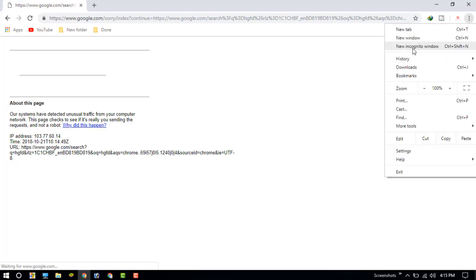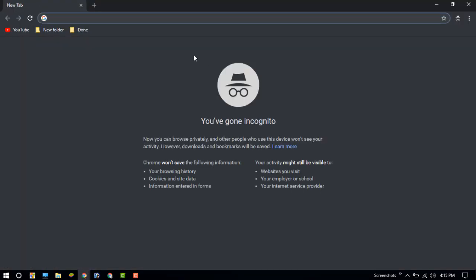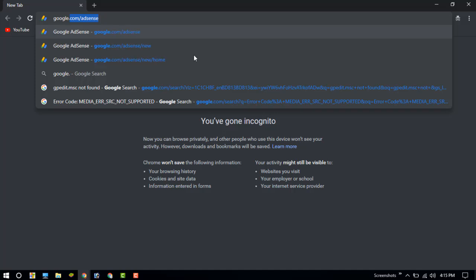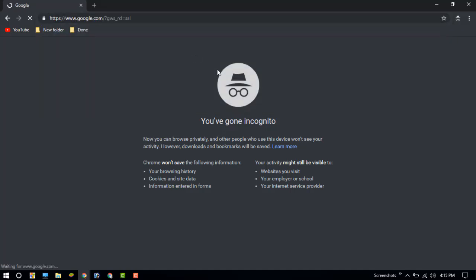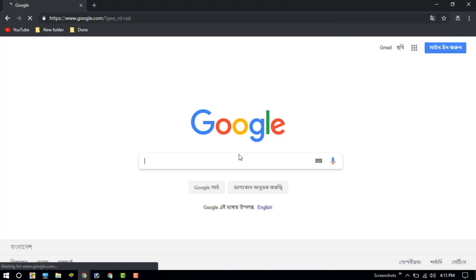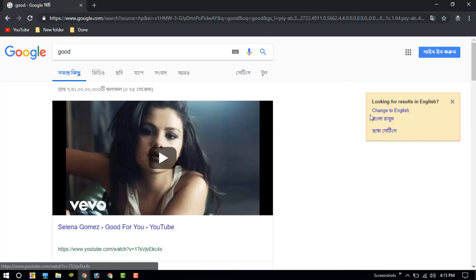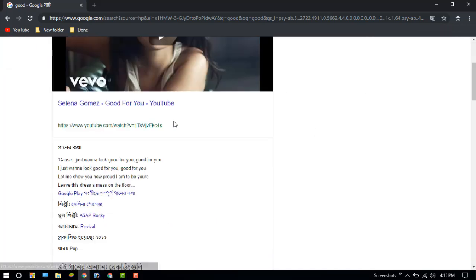Just go to the new Incognito window and go to google.com and search something. You can see that in Incognito mode, the Google search option is working.